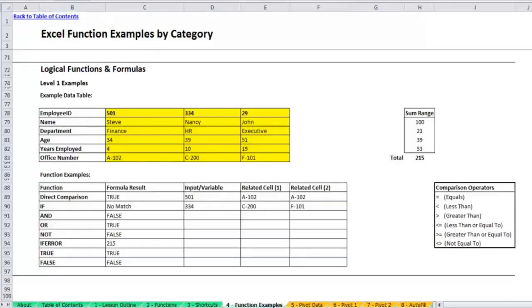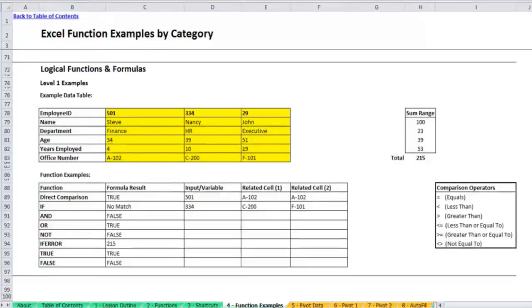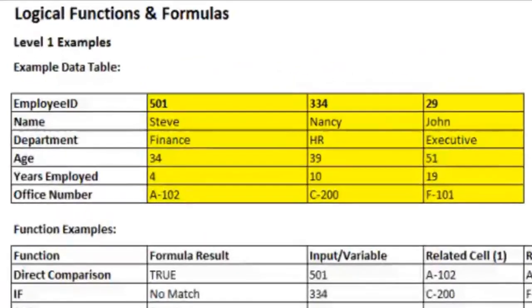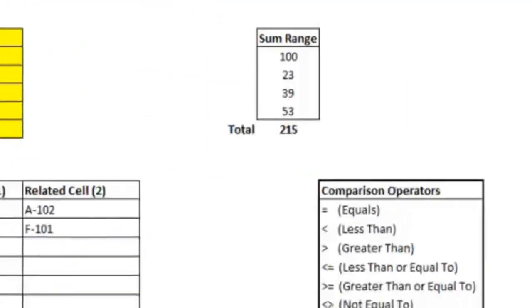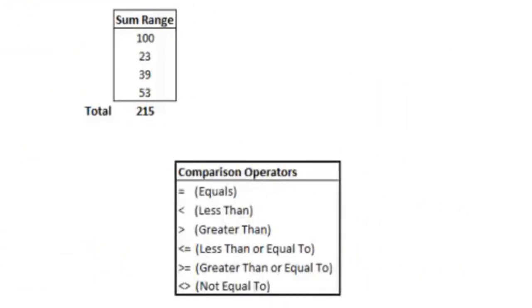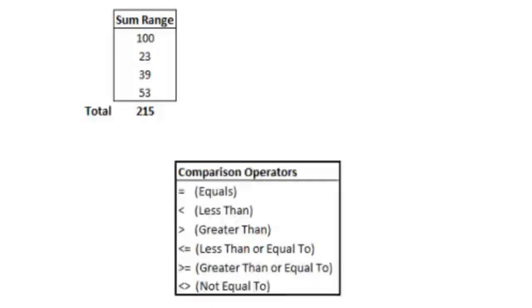You'll see here I have an example data table with some employee information. It's all made up, but just an example of a way that you could use it with a data table. There's also a sum range in top right that I'll be using in a few minutes. Comparison operators in the bottom right are basically the way that you'll be structuring these logical statements. You can use the equal sign to compare things whether they're the same, less than or greater than, less than or equal to, and greater than or equal to are useful for number comparisons. And not equal to is kind of a weird one, so you should note how that looks, but when you want to see if something's not equal to a certain value, that's what you would use.